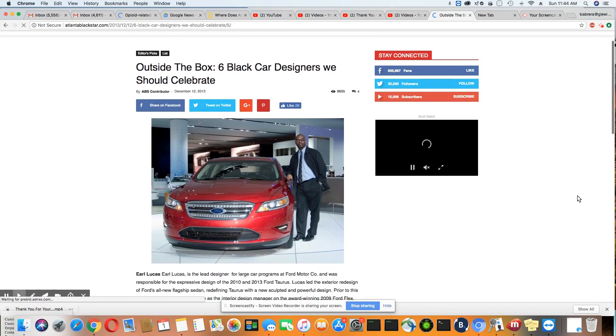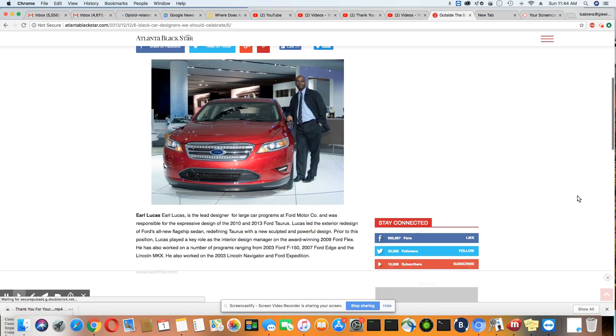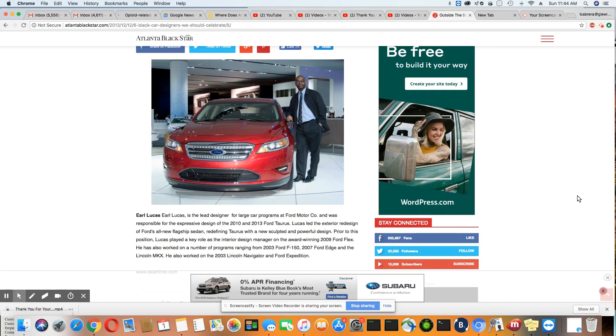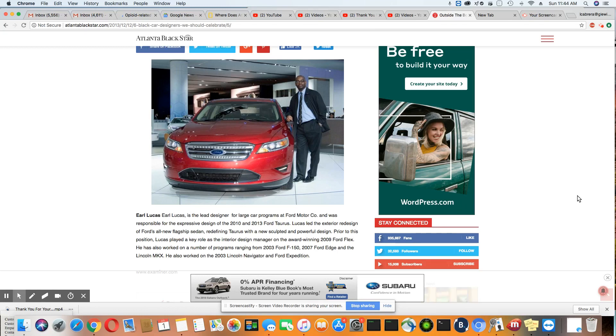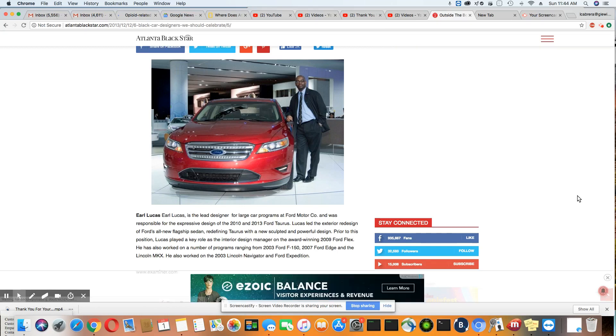Here's another brother, and his name is Earl Lucas. He is the lead designer for large car programs at Ford Motor Company. He was responsible for the expressive design of the 2010 and 2013 Ford Taurus. Lucas led the exterior redesign of Ford's all-new flagship sedan, redefining Taurus with a new sculpture and powerful design. Prior to this position, Lucas played a key role as the interior design manager on the award-winning 2009 Ford Flex.